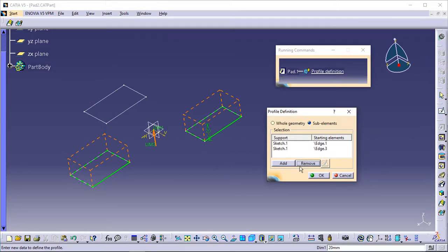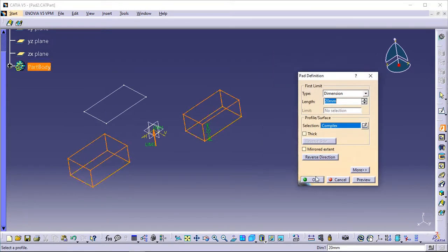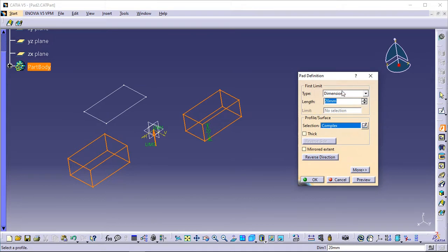Click OK to validate your selection. The Pad Definition dialog box re-opens. You then just have to enter the parameters of your choice to extrude two profiles. Optionally click Preview before confirming the creation.